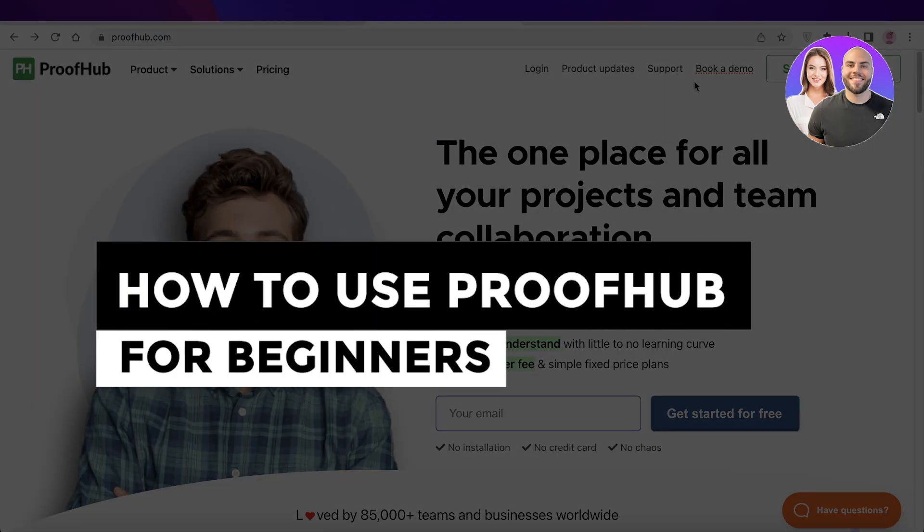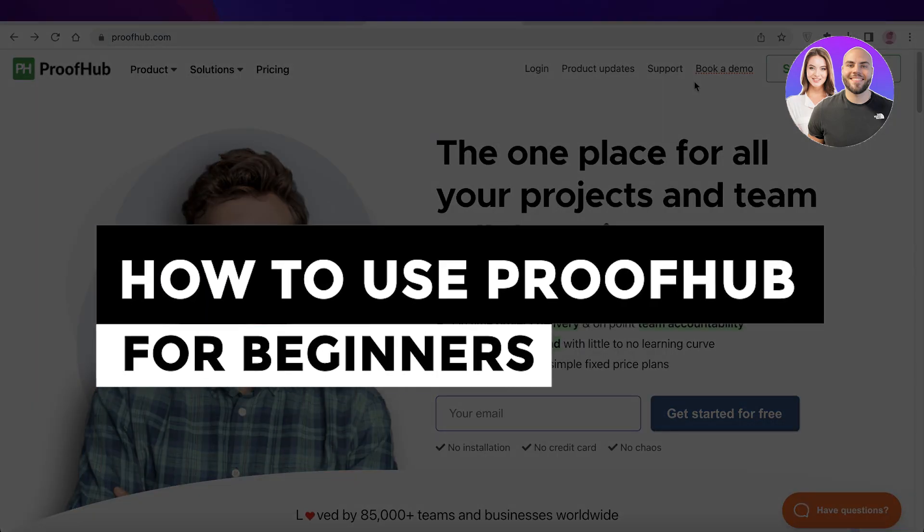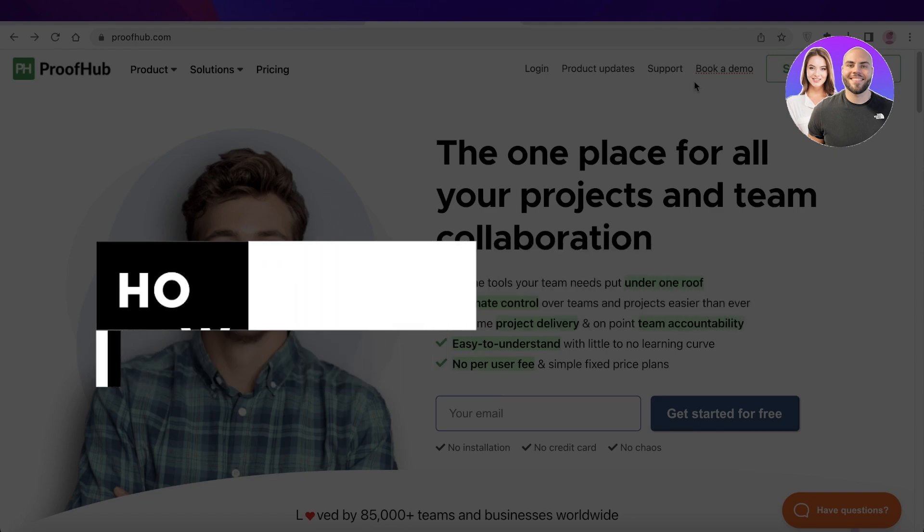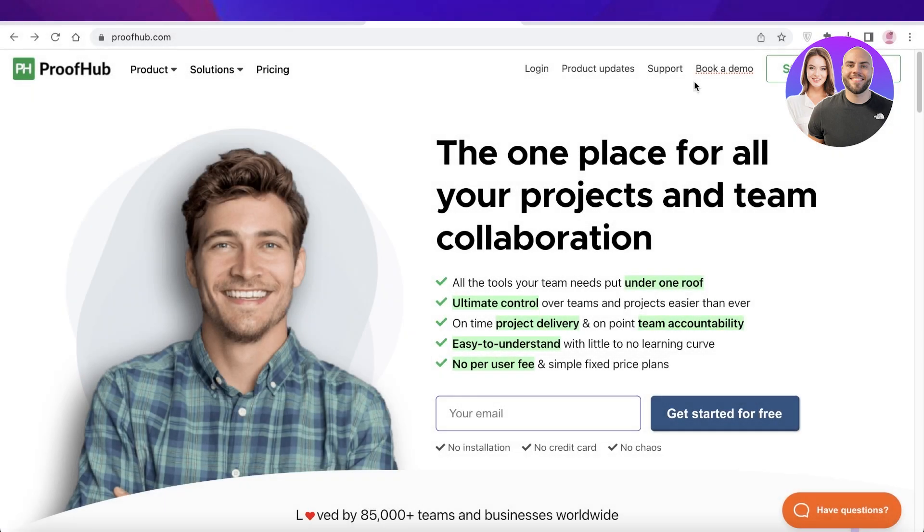ProofHub tutorial - how to use ProofHub for beginners. Hey guys, welcome back to the YouTube channel. Today we'll be taking a look at how you can get started with ProofHub. So let's get into it.